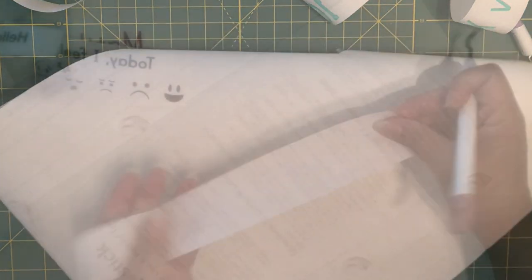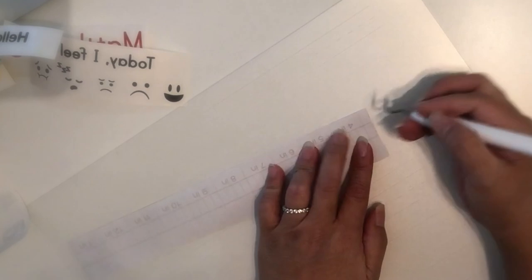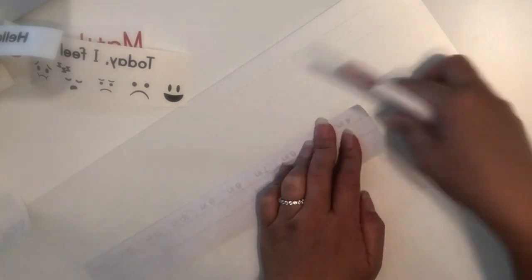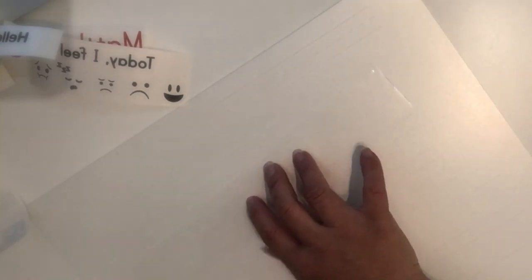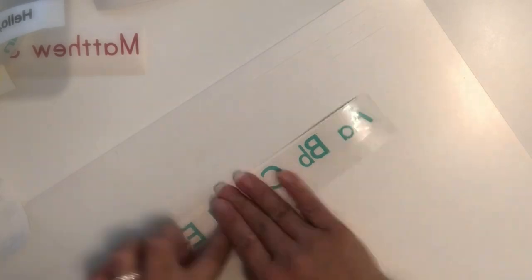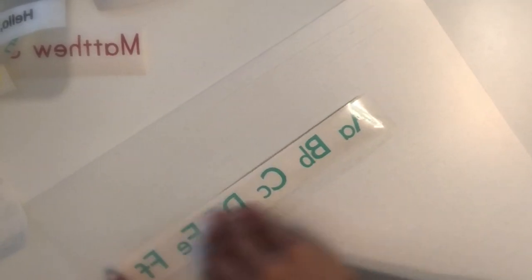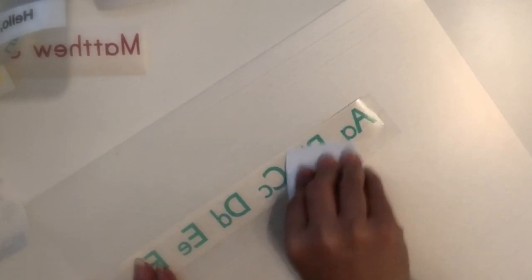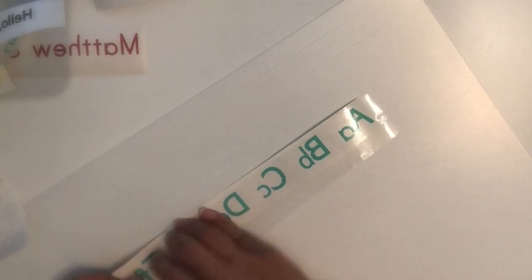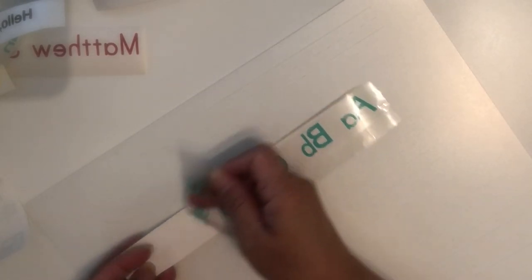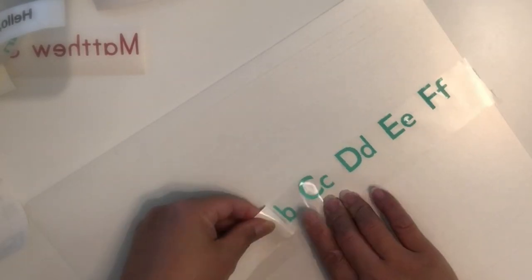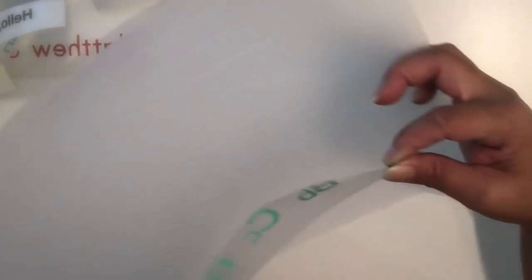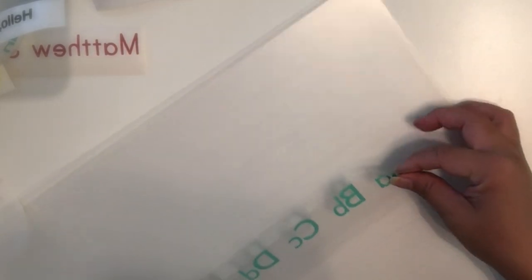This is the transfer tape I will be using which I need to prep and cut. I will also link this under the description box if you guys want to check it out. I'm just going to remove the backing of the transfer tape, place it on top of the vinyl and then burnish. Gently remove the backing of the transfer tape.